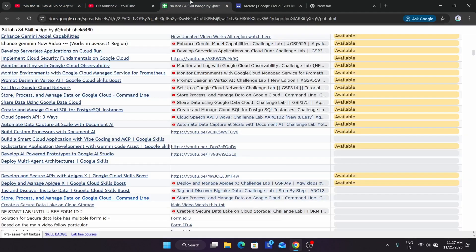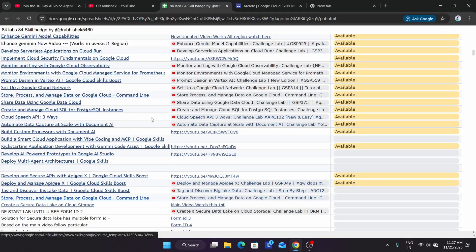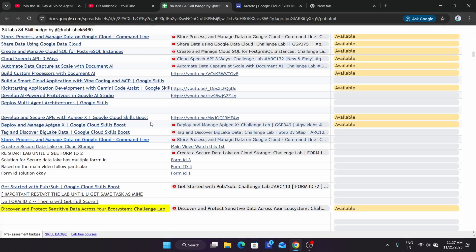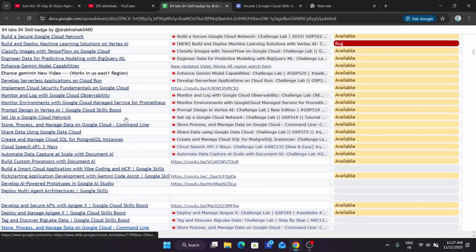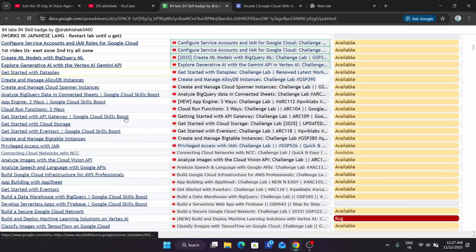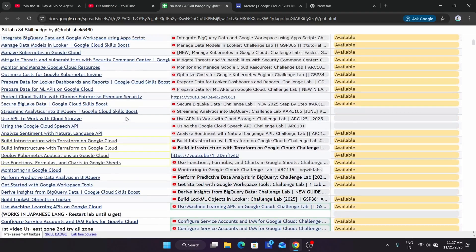I think the pre-assessment skill badge is the easiest way to complete it. Do not worry if you see any solution is not updated—all will be live soon.